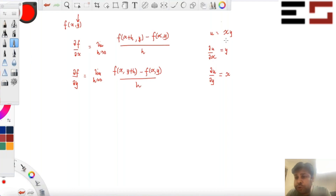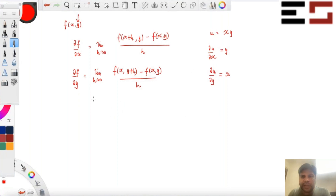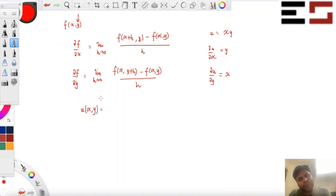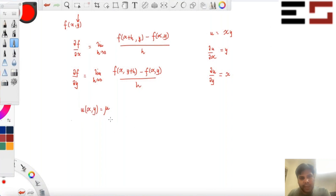If u is a utility function, then ∂u/∂x is known as the marginal utility of x and ∂u/∂y is known as the marginal utility of y. It turns out the slope of the indifference curve has some connection with these. Suppose you have utility function u(x, y), and consider the indifference curve — the set of all points that gives you the same level of satisfaction. You can set that level to some constant μ.